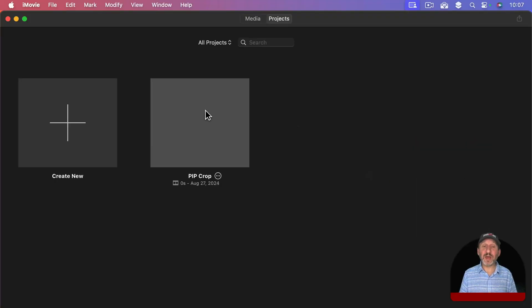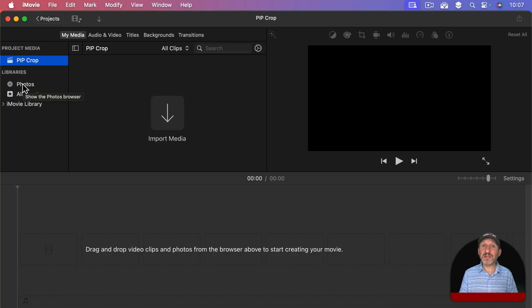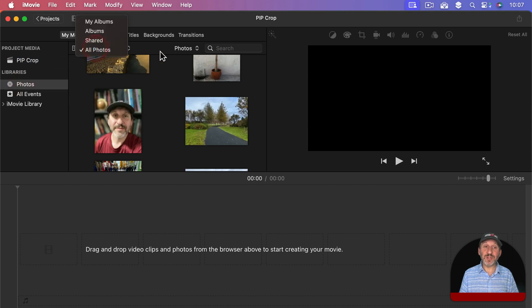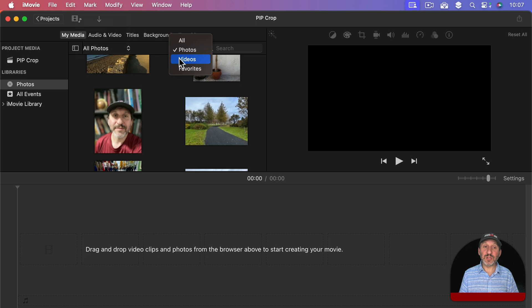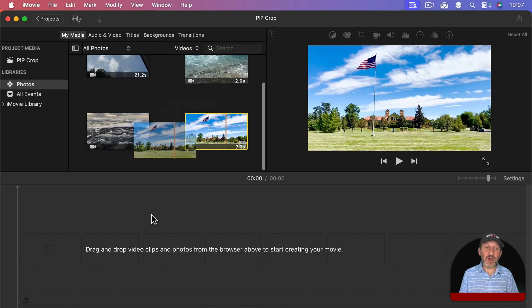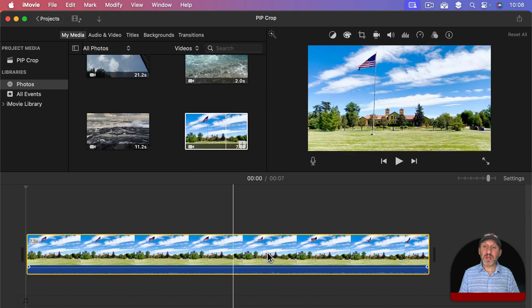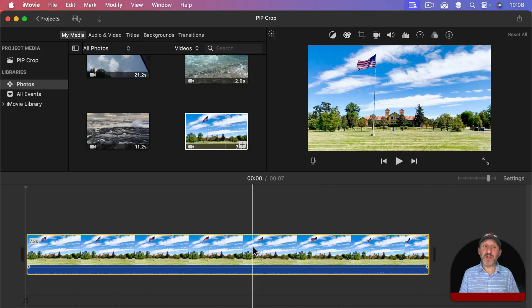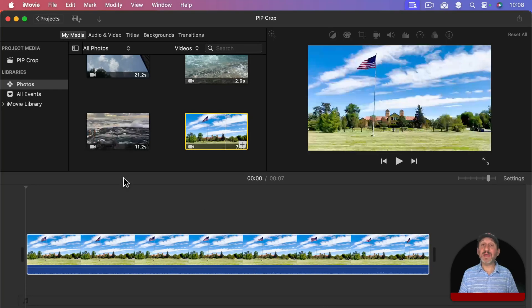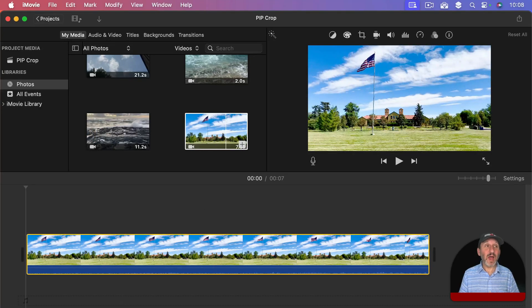So for instance, here in iMovie, I've got a blank project. Let's go into that and let's say I want to add some video to the main timeline. I'm going to go to photos here under my media and I'm going to select all photos and then just select videos here. Then I'm going to add a video to the main timeline. So I've got this main video. So now let's say I want to add some picture in picture video to it.